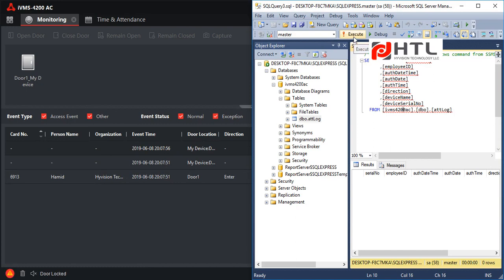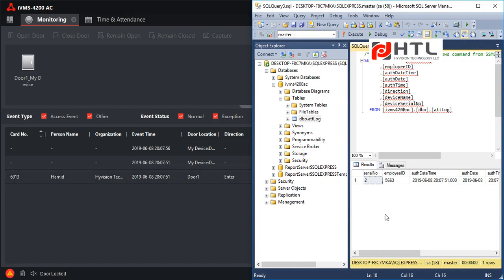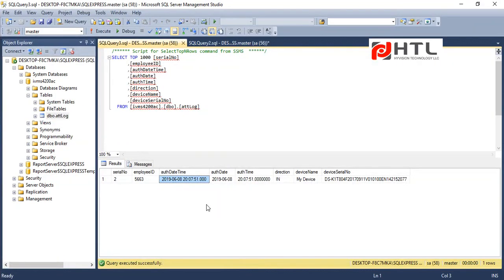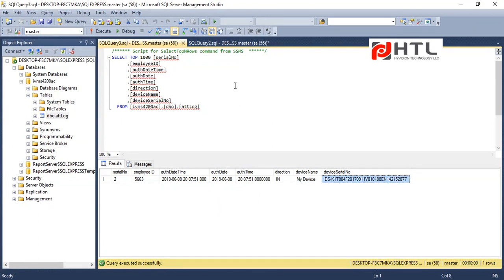So I punched on the device, a record is created. I'll just execute the script again and here you can see the record. Employee ID 5663, authentication date time is 20:07:51, 20:07:51, and the date is 8th of June 2019, 8th of June 2019. And we have both the things separate, date and time separate. And we have the direction which is in, and we have the device name and we have the serial number.